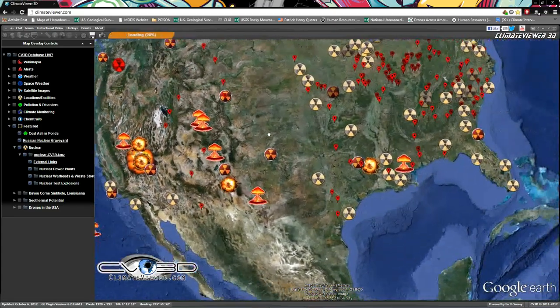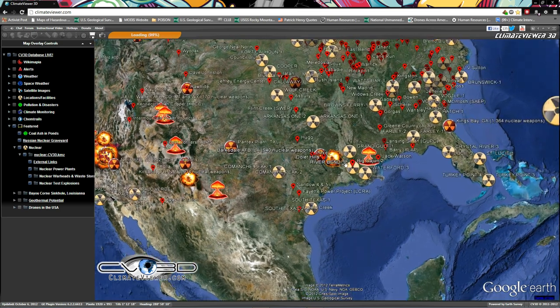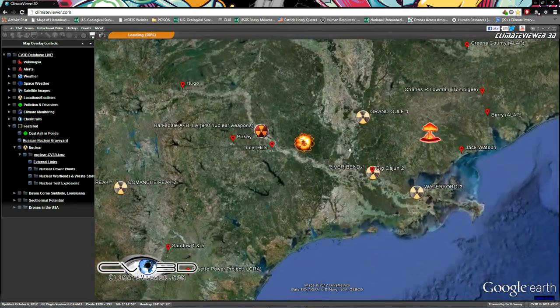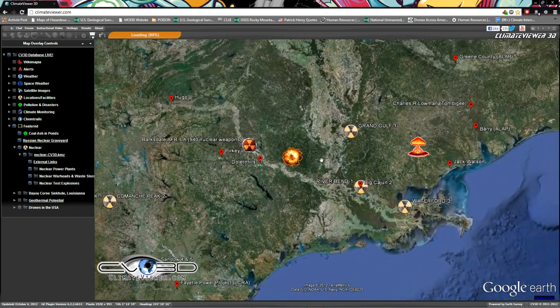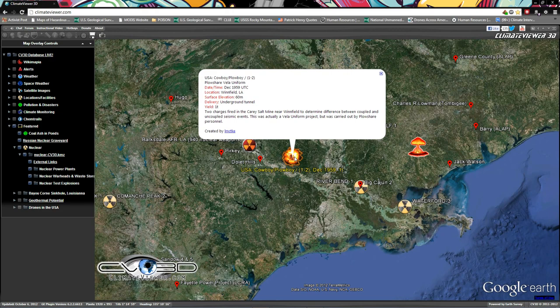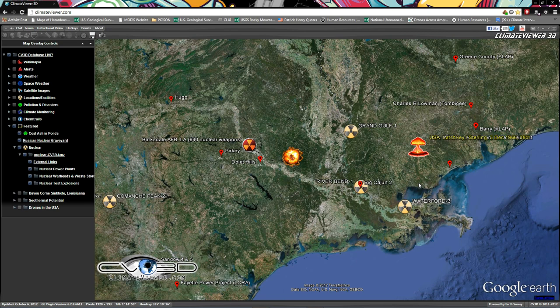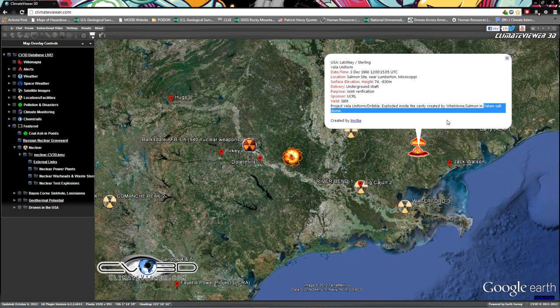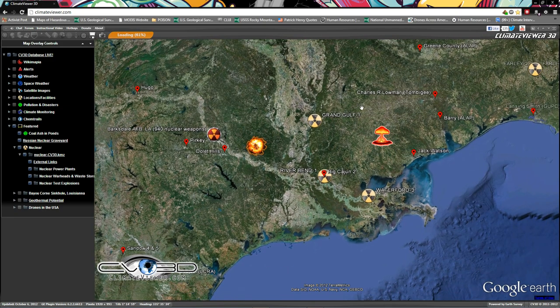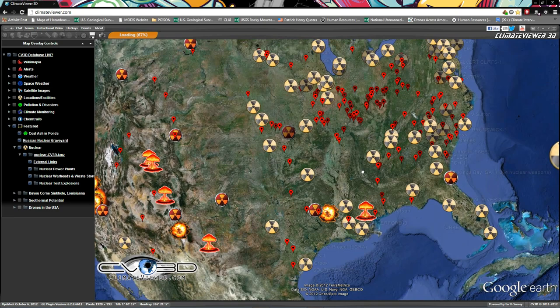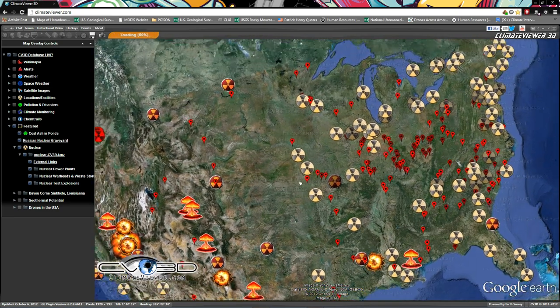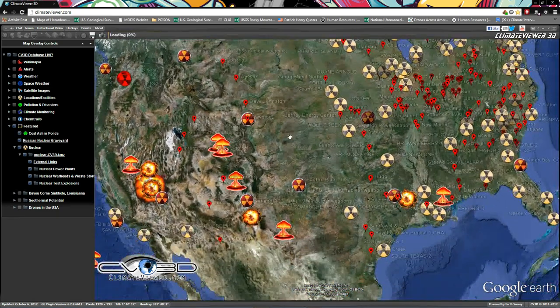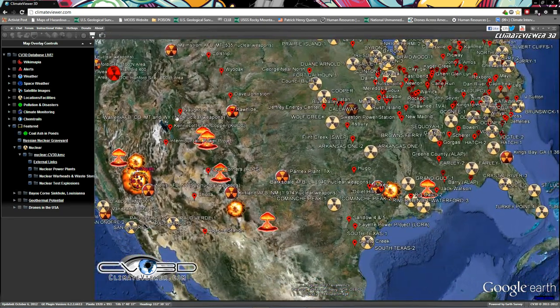Additionally, here's some more that they did in America. Of particular interest to salt dome followers is Cowboy, Plowboy, Carry salt mine, and then two over here in Whetstone, Salmon, Tatum salt dome. So they love the salt domes - good stuff.